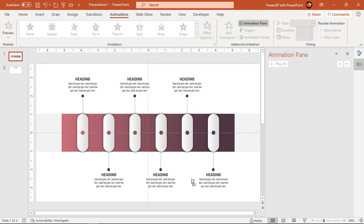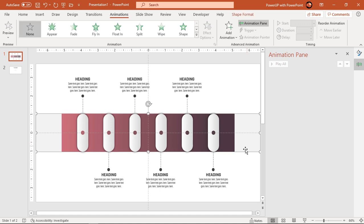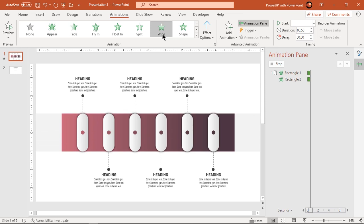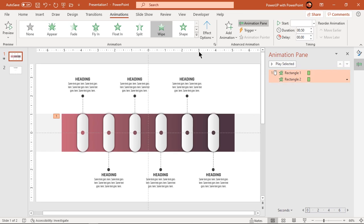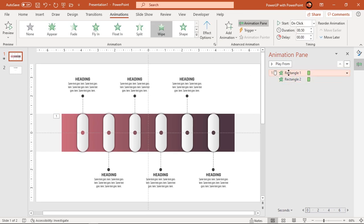Select first two rectangle shapes and apply wipe animation. Set their animation direction opposite to each other.